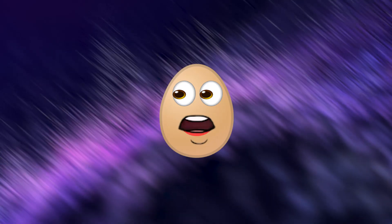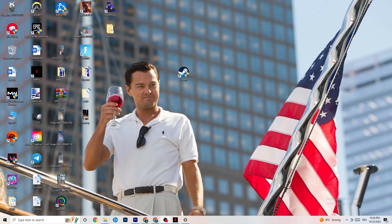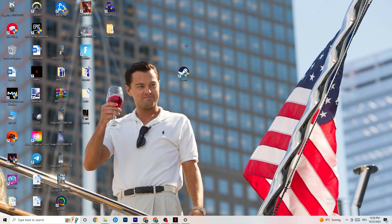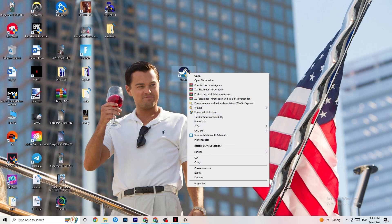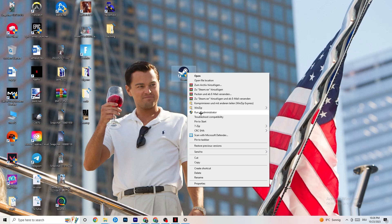The first thing I would recommend doing for everybody who has this kind of issue is to take your launcher shortcut — for me it's Steam, but you could also have Origin, EA, or Epic Games. Take the launcher where you downloaded the game, right-click it, and this tab will pop up. Click on 'Run as administrator'.